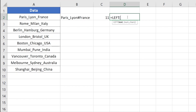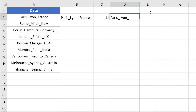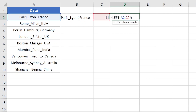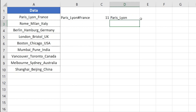Finally, I'll use the LEFT function to extract these 11 characters from the left side of the text in cell A2. The LEFT function first requests the text, which is A2, and the number of characters, which is 11. Pressing Enter, it has successfully removed all the text after the second occurrence of the underscore sign. Since the underscore sign is still present, I'll add minus one and press Enter to remove it.